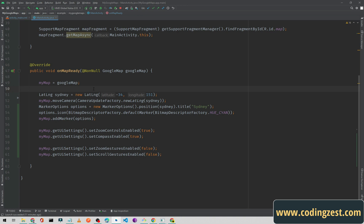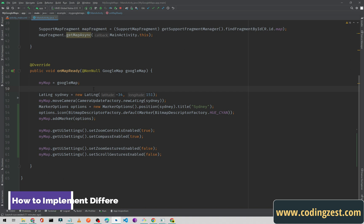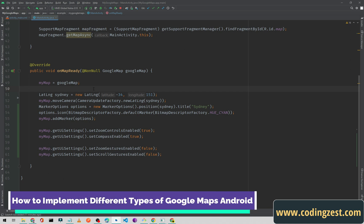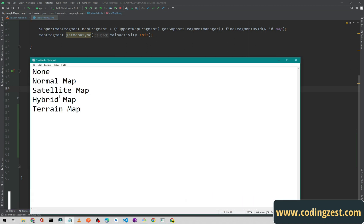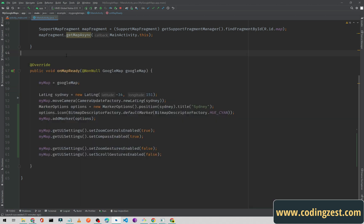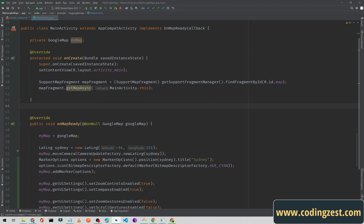Hi everyone and welcome to codingzest.com. In this Google Maps tutorial I will show you how you can implement different types of Google Maps. We have five types: the first one is None, the second is Normal map, the third is Satellite, then Hybrid, and Terrain map. In this video I will show you how to implement all of these.